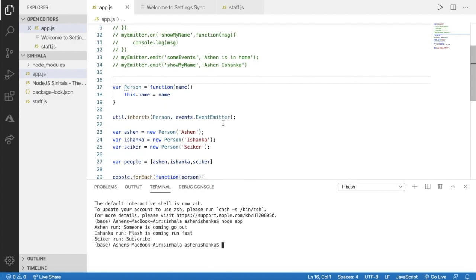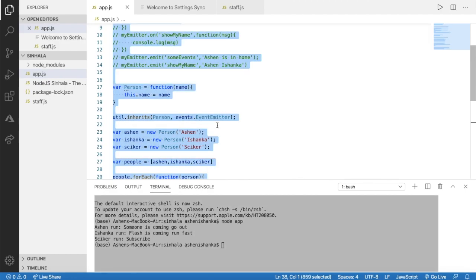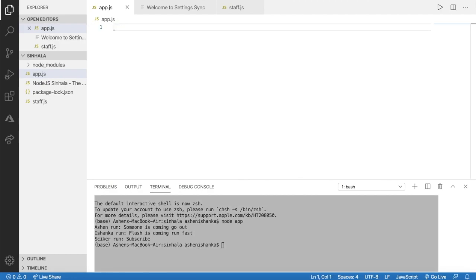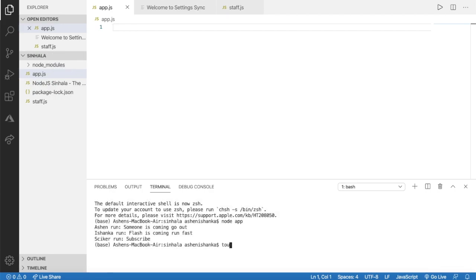We will open the event. We will open the code. We will open the text file. We will open the text file. Now we will open the new file. We will open the text file — it will open the extension.